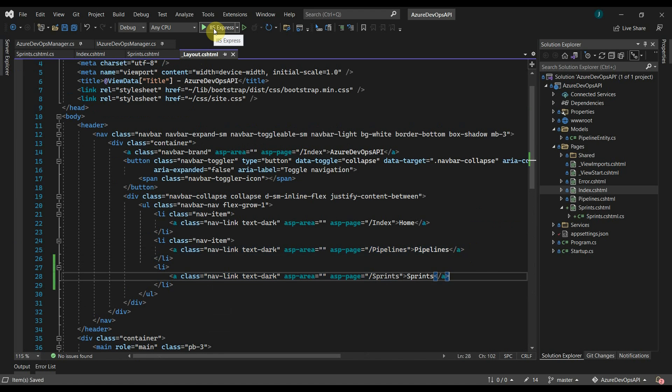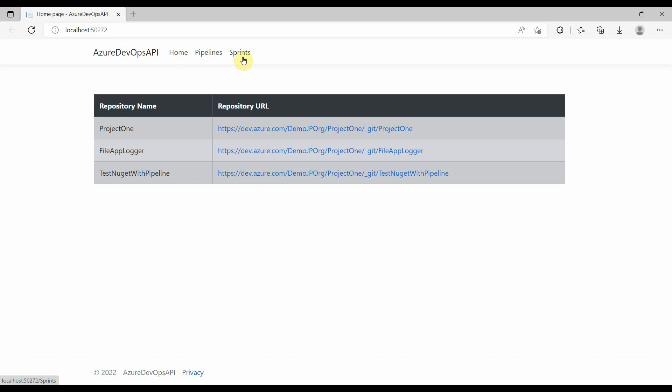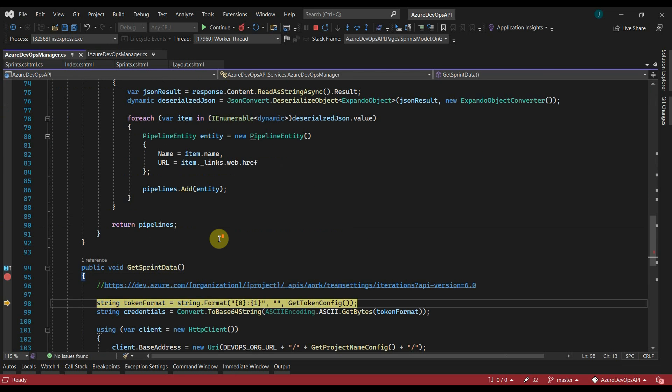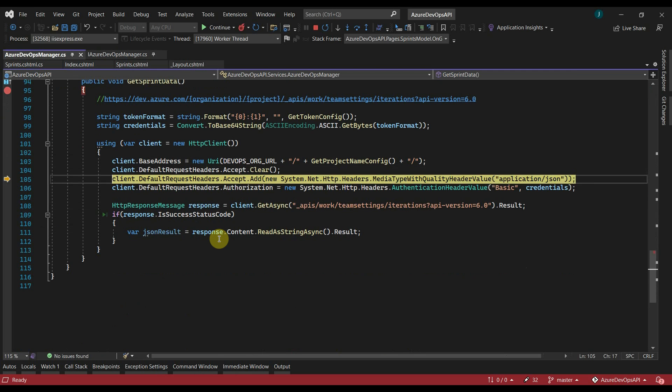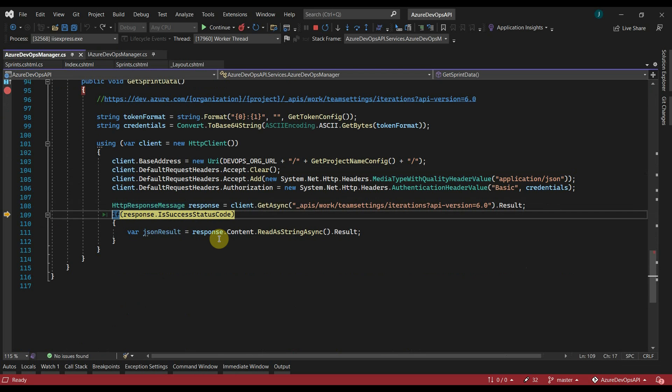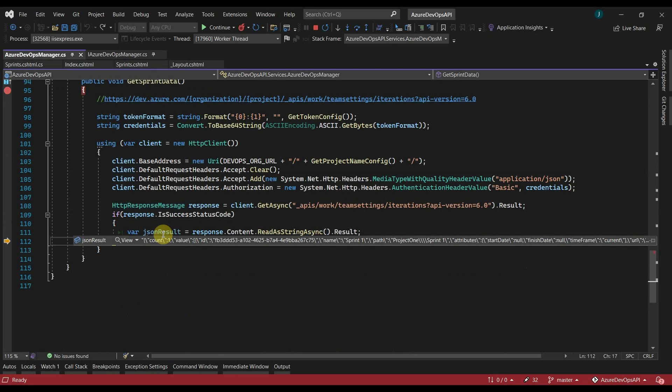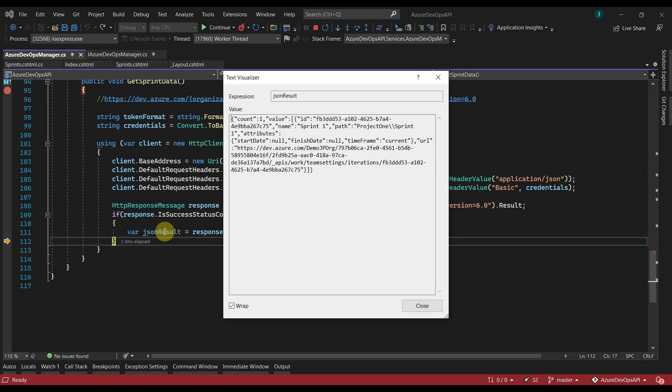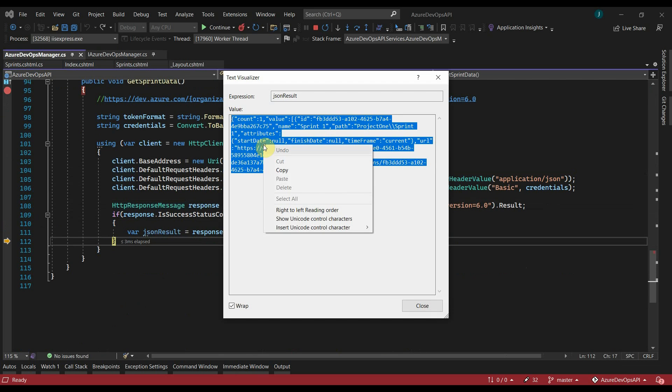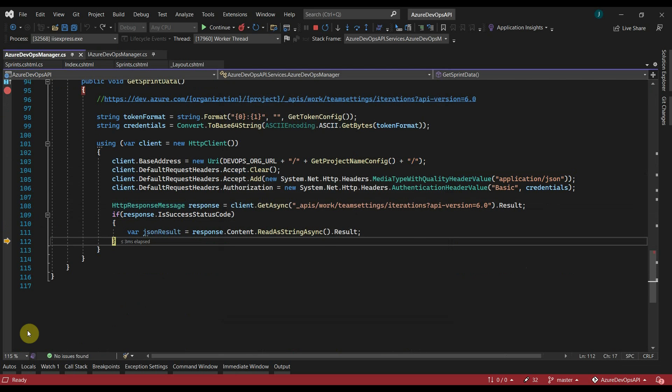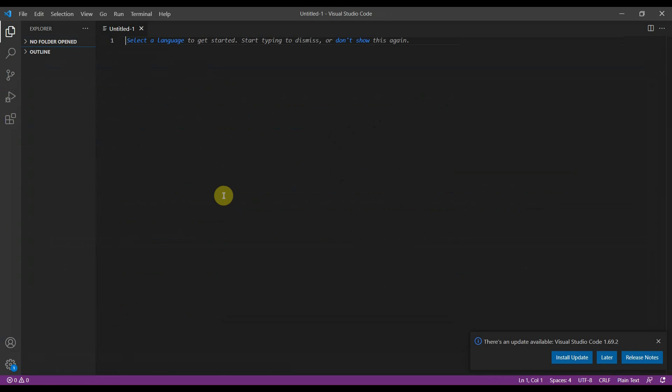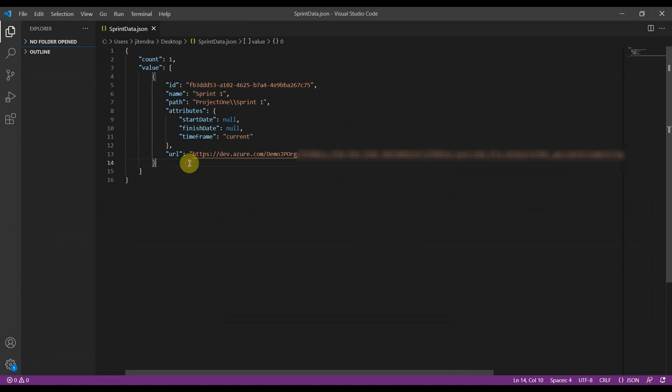Now let's run the application. Here we are getting a success response. In the JSON object, we got the data for our sprint one. Let's save the file and reformat this data.